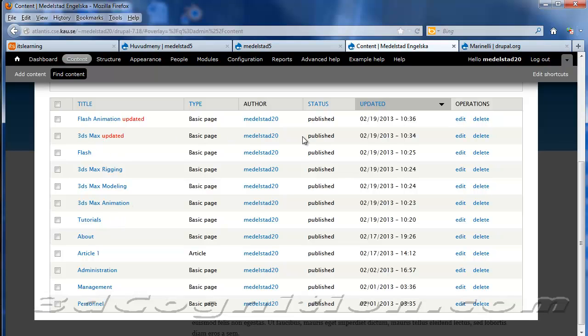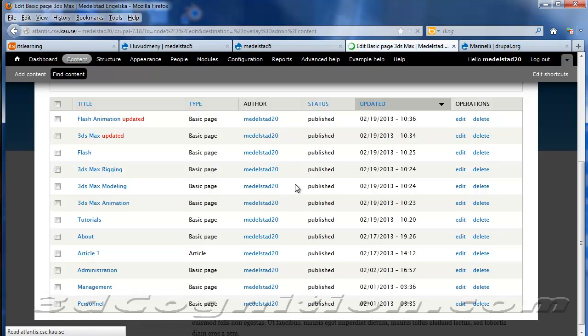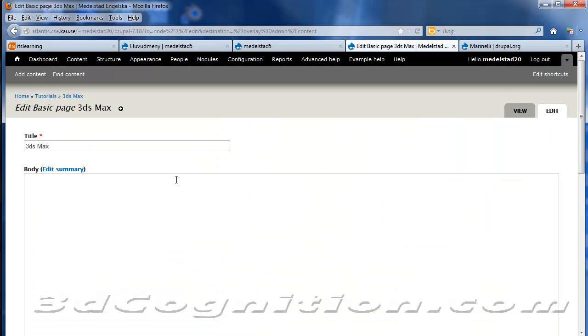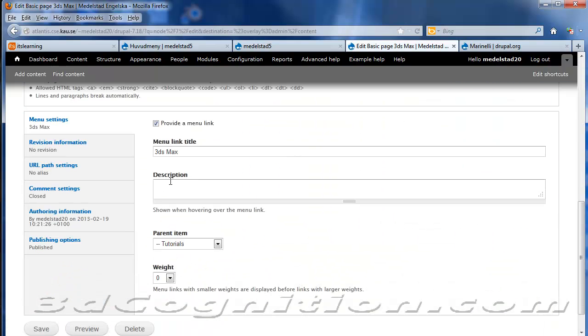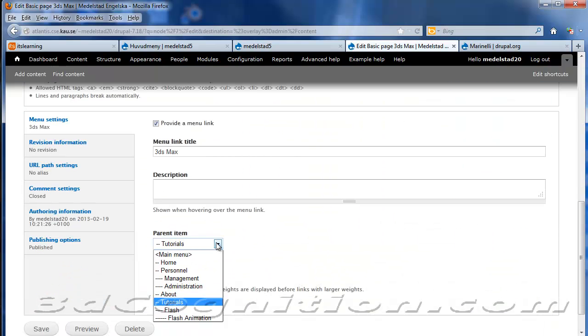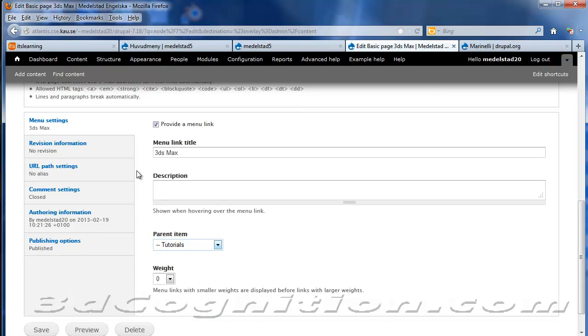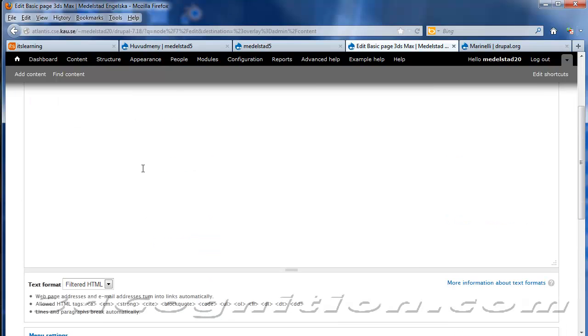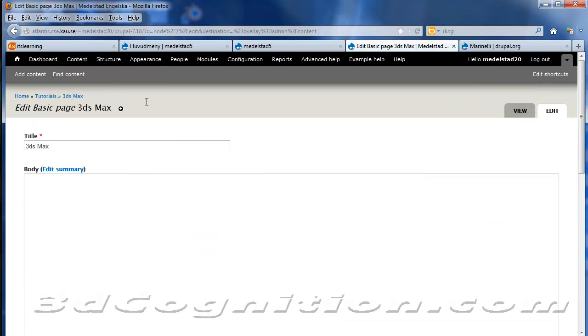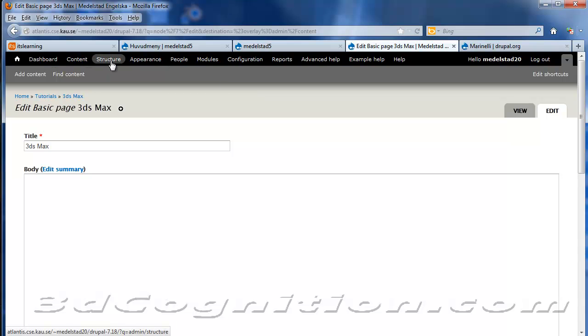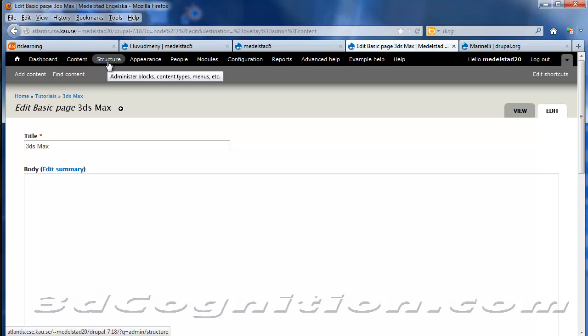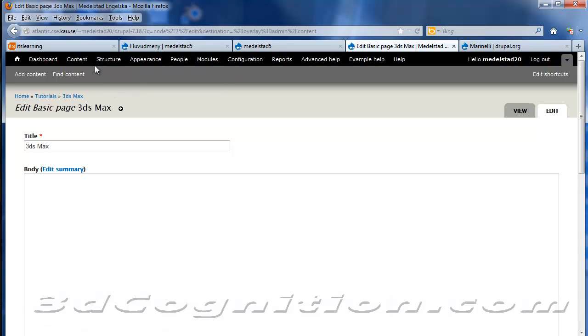And underneath Tutorials, I do have 3ds Max and Flash. Let's just click on 3ds Max and edit that. And you'll see that it's underneath the Tutorials page. So the Tutorials page is its parent. And that's the key to setting up a good drop-down menu structure, is to have some main categories, one main category, and then other things underneath it.